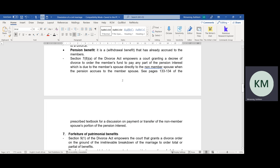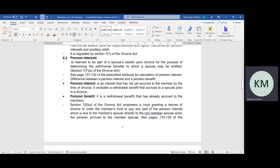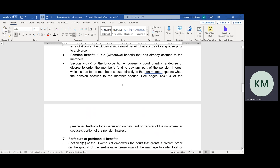For example, if a husband works for a government department and has a pension benefit, the government employees' pension benefit, during a divorce, the divorce court or the high court has the powers to order the pension administrators — the Government Employees Pension Fund — to give the non-member spouse a 50% share of the member's pension fund, or as we call it, the pension interest.